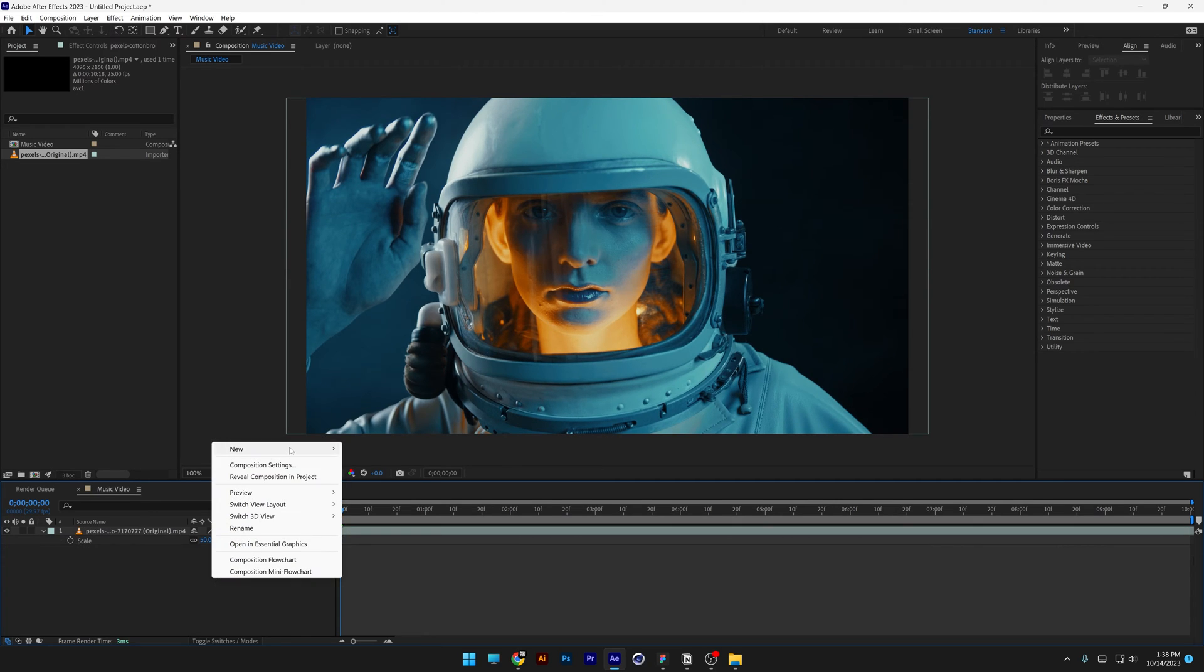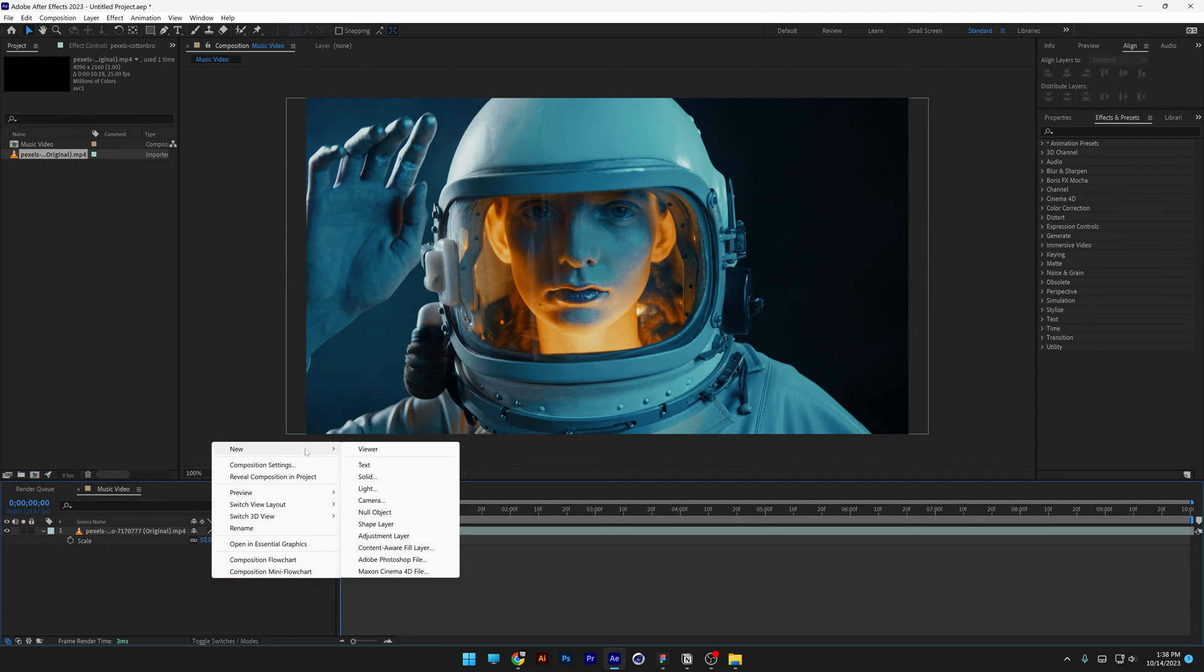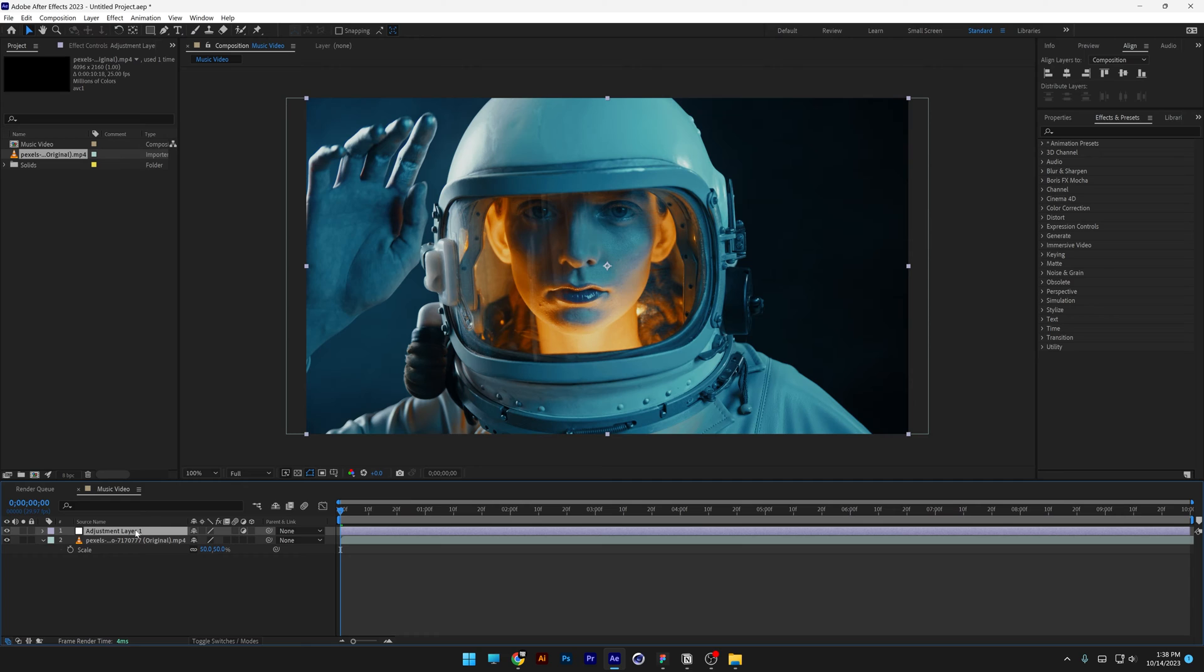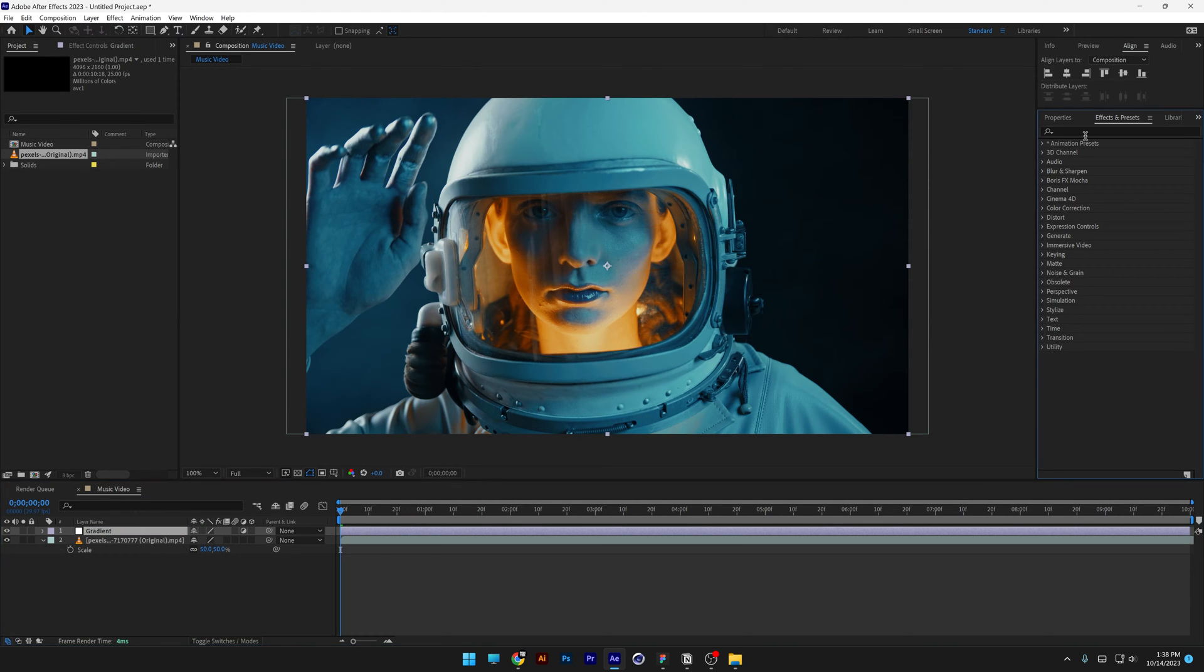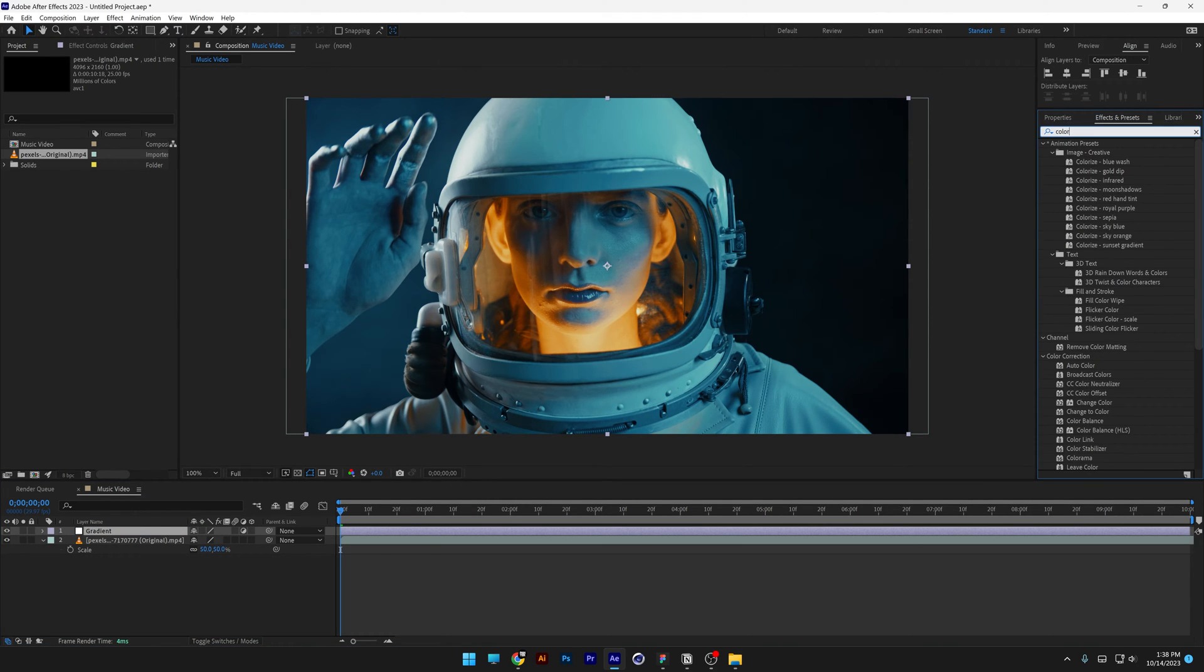Right click here, go to New, select Adjustment Layers, I'm going to rename it as Gradient, go to the Effects and Presets, type in Colorama.